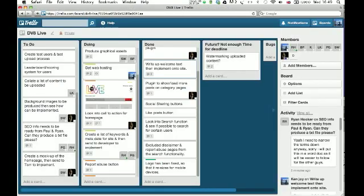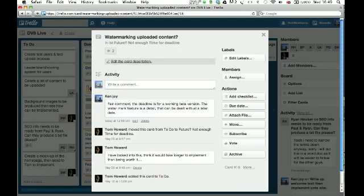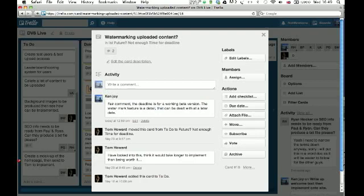Watermarking, this is something he's put up there. This is Tom again, that maybe he's highlighting the fact that perhaps this is a little bit trickier than we'd thought. I know it can be tricky to watermark feature, and I think it would take longer to implement than being worth it.